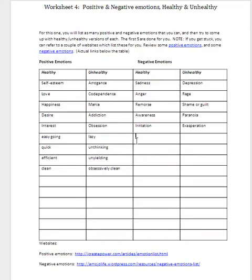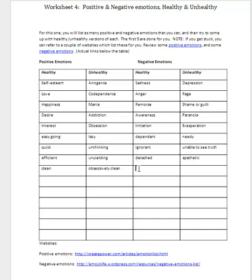So we turn to our worksheet and type in the words we just came up with. Dependent can be healthy, but needy is unhealthy. Ignorant can be healthy, but unable to see the truth is unhealthy. Detached is a healthy negative emotion, but apathetic is unhealthy. Shy is a healthy negative emotion, but reclusive is unhealthy. See which ones you come up with — this is going to take you some time, but it might help you define what you are and which emotions are healthy and which ones you should change. Good luck on this.